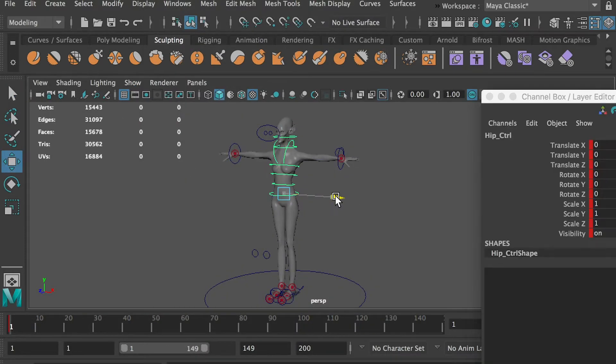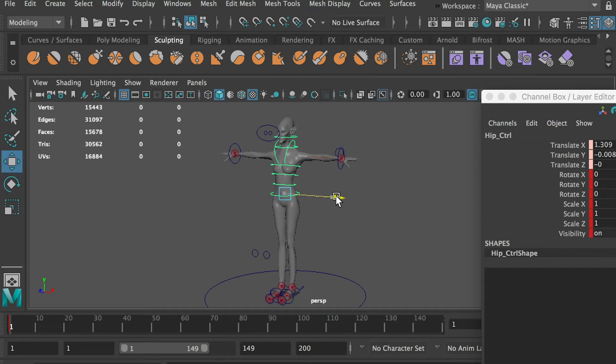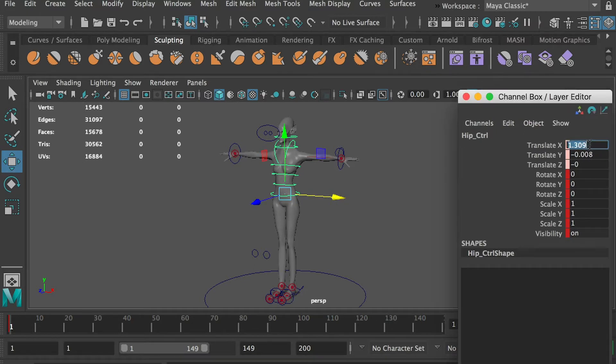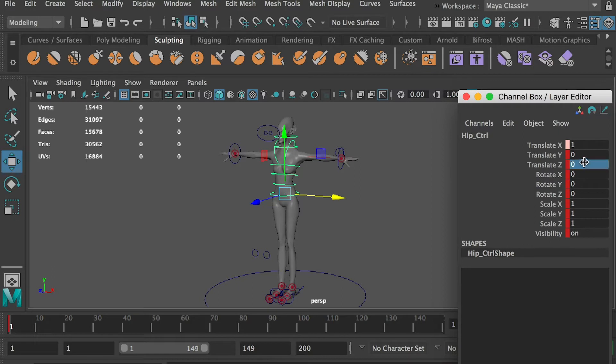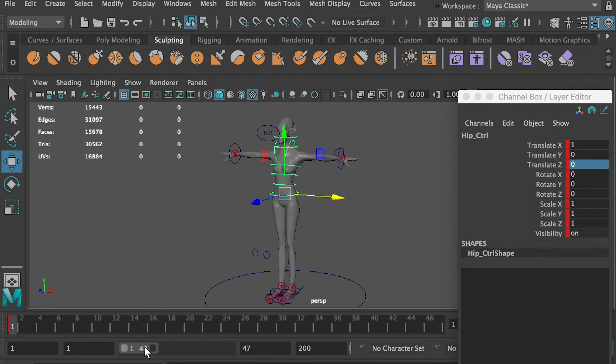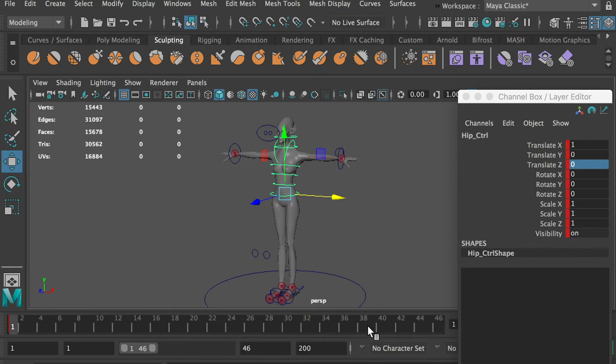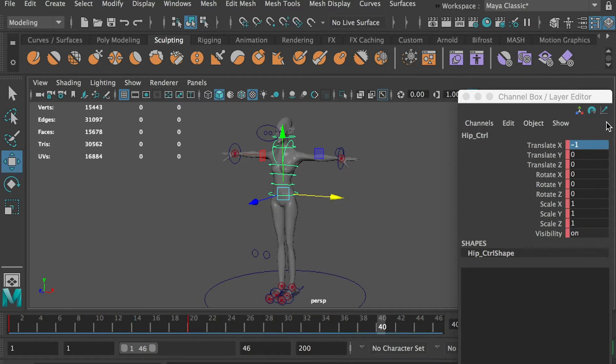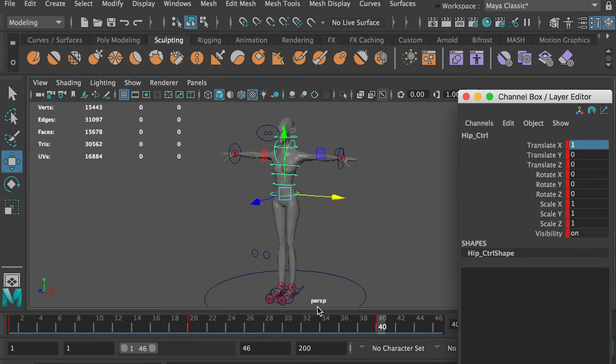At frame 1, shift the hip to the left. We will only use 40 frames for this animation. At frame 20, shift the hip to the right. At frame 40, shift the hip to the left.